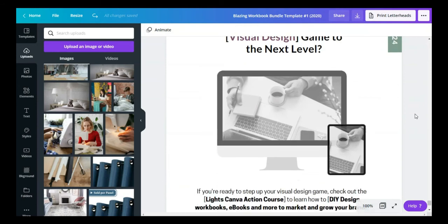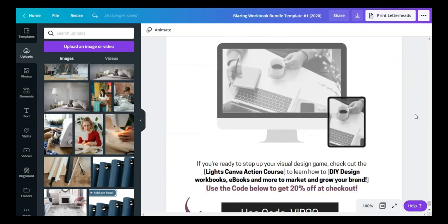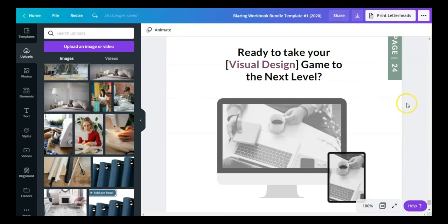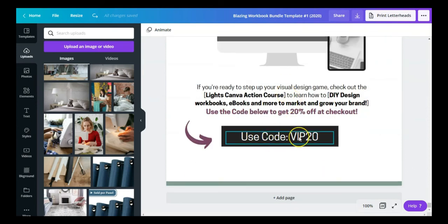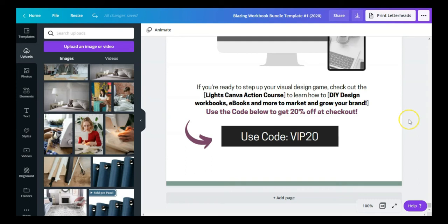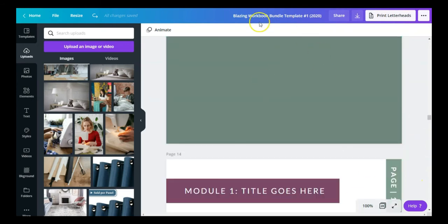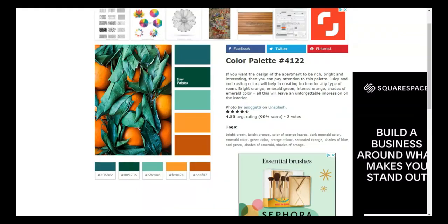Last but not least, I added a page to all workbook templates giving people an opportunity to learn more about a signature course or product you're selling. Maybe you want to give them a discount as a VIP subscriber — you can add that information on this page: a discount code, sale details, everything they need to get access. These three bonus pages are included in each one of the templates.